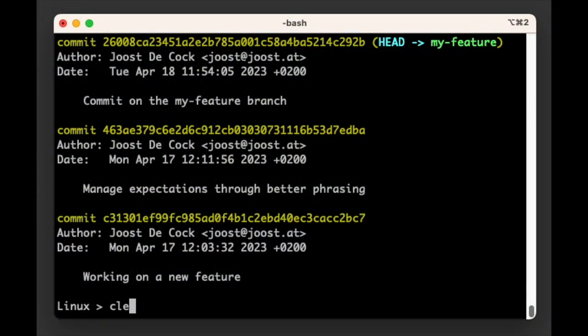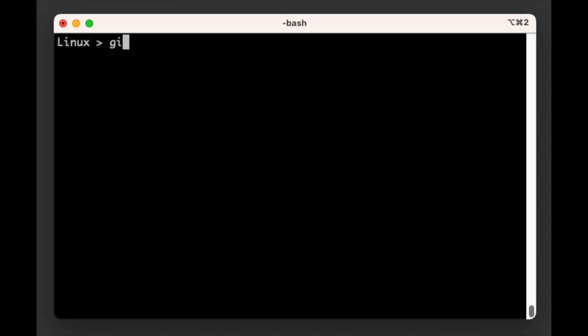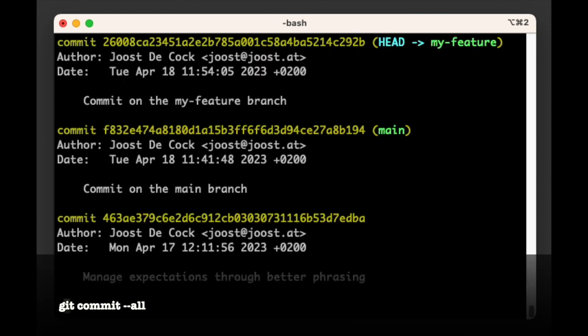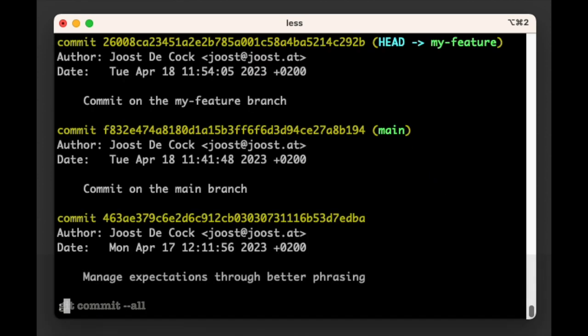But if you do git log --all, Git will just show us all commits.